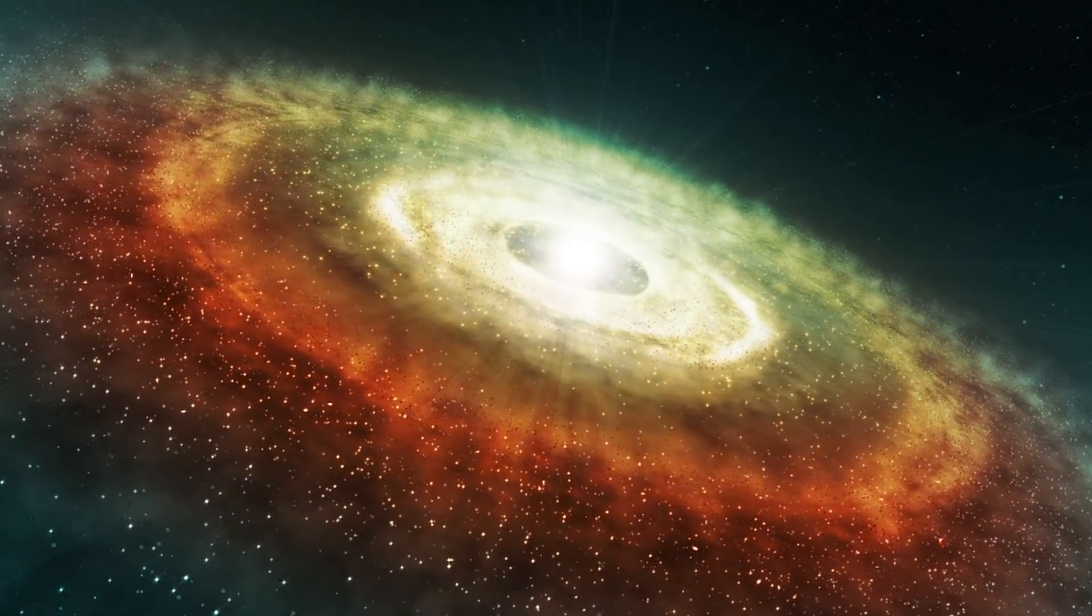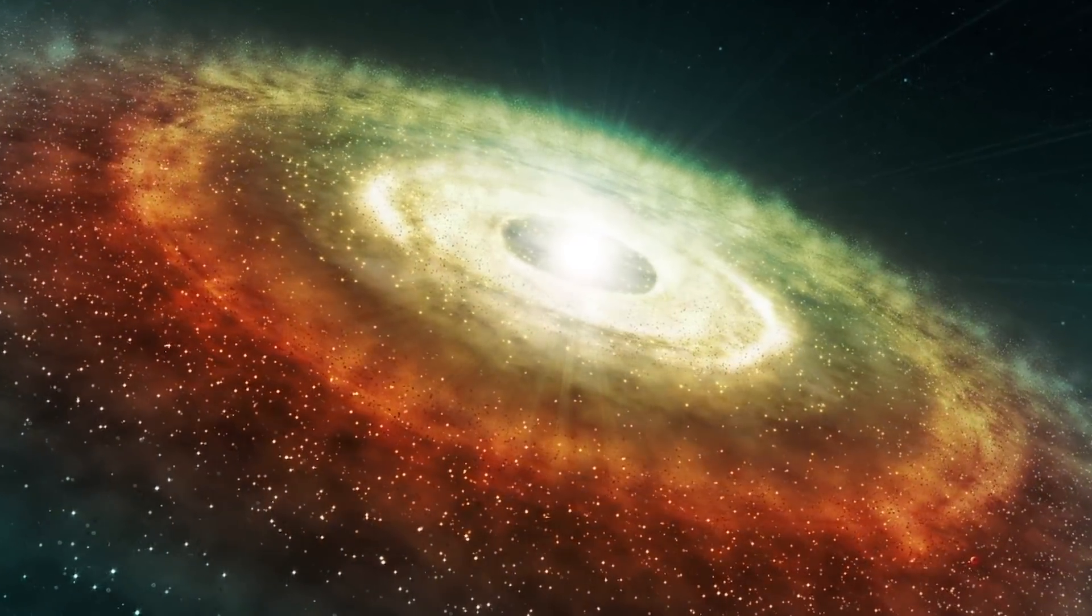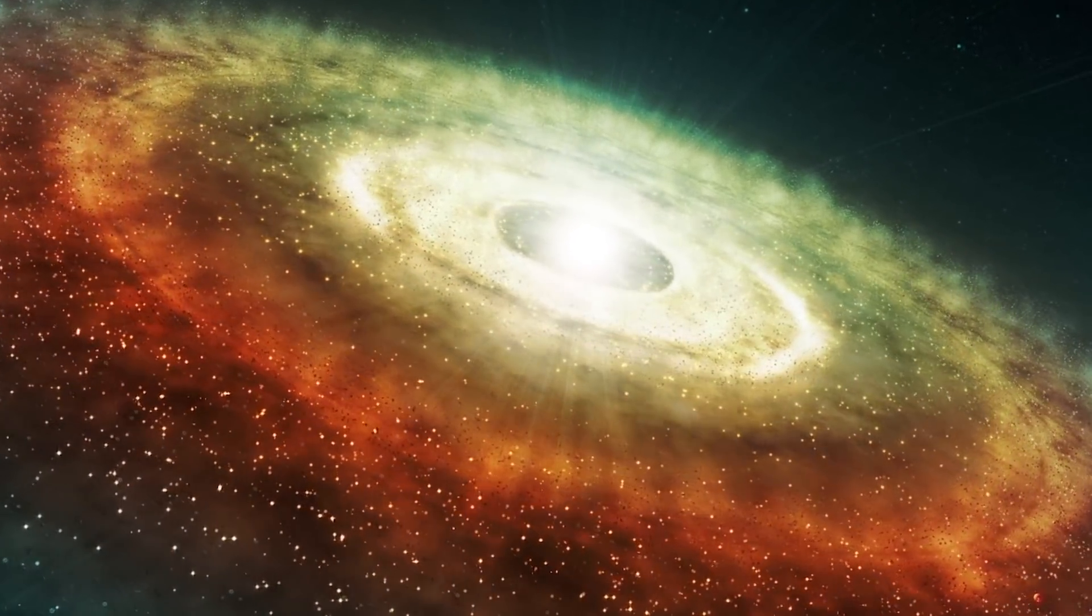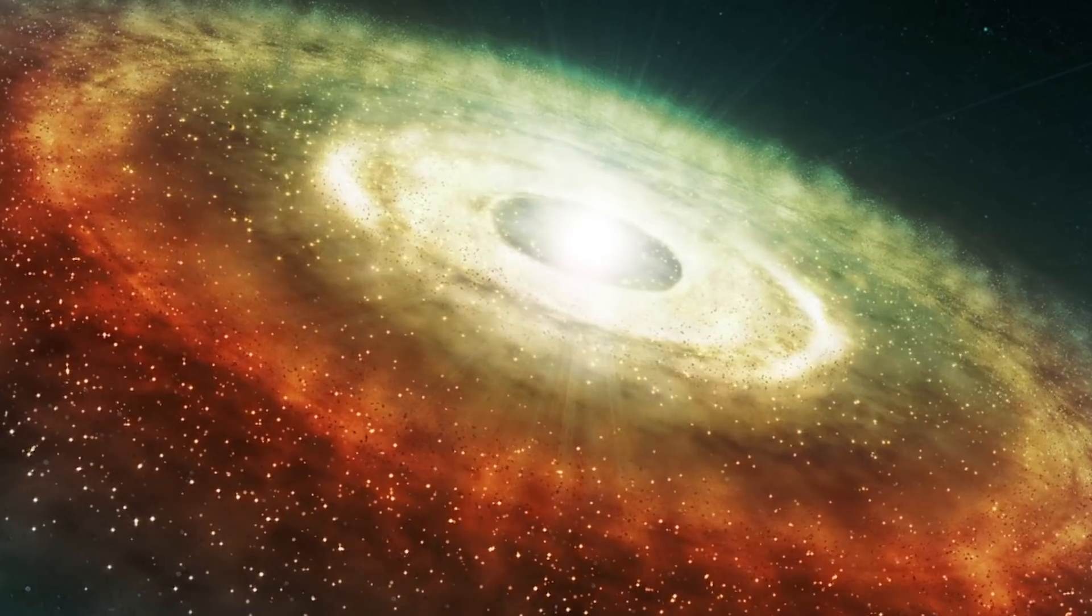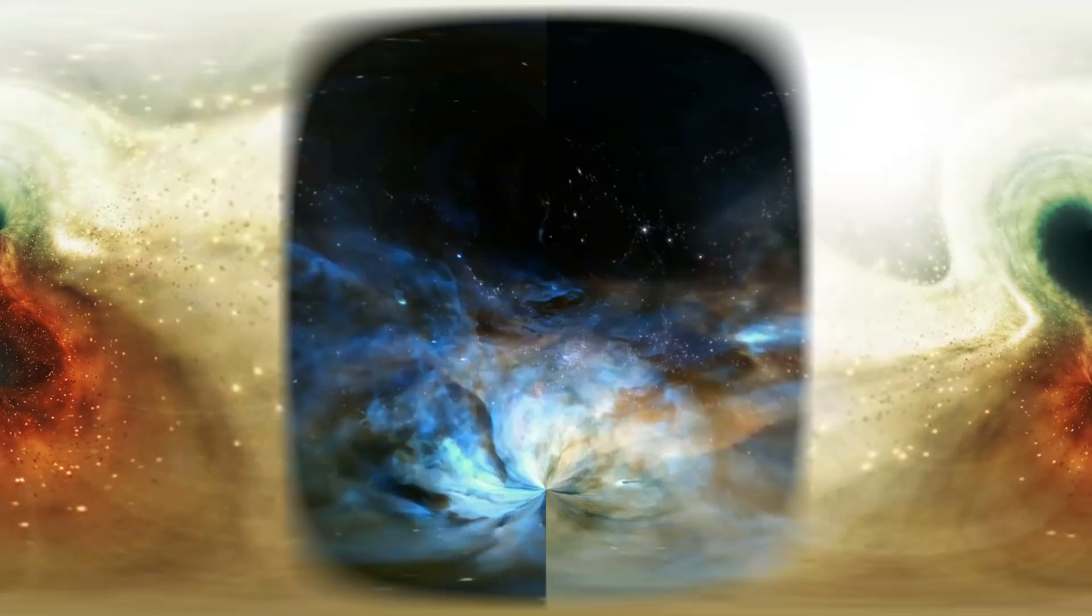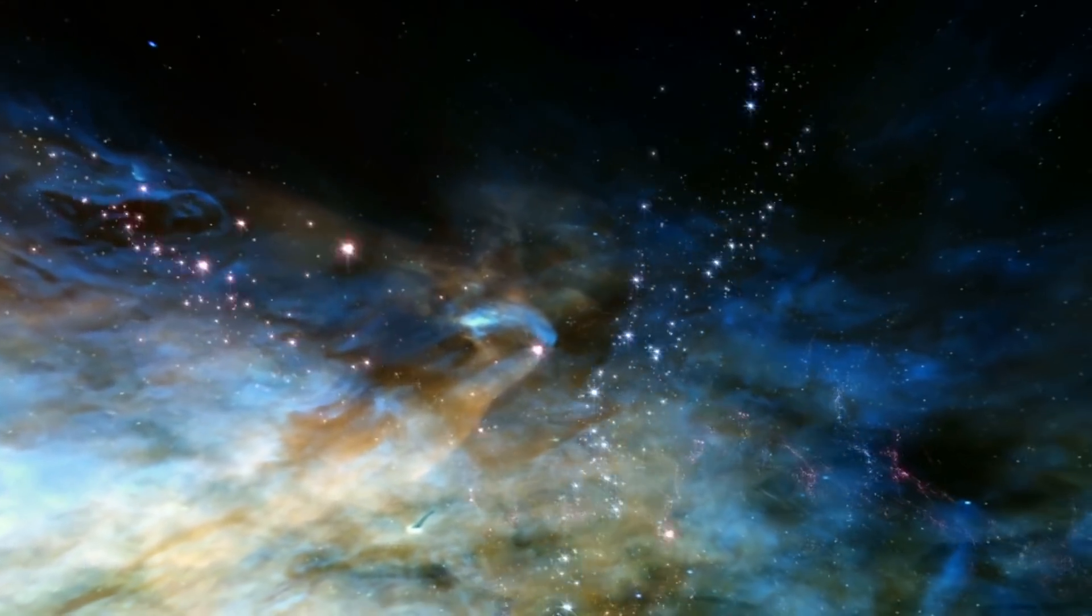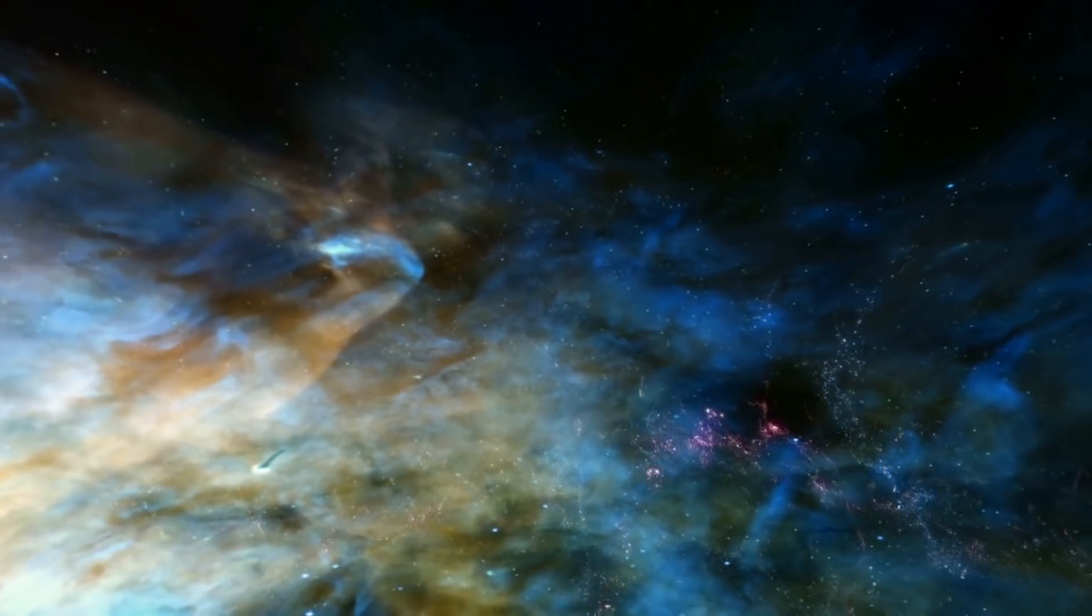Our own Milky Way has a halo too, and it reaches out to about 1 million light years. But Andromeda is about 2.5 million light years away.